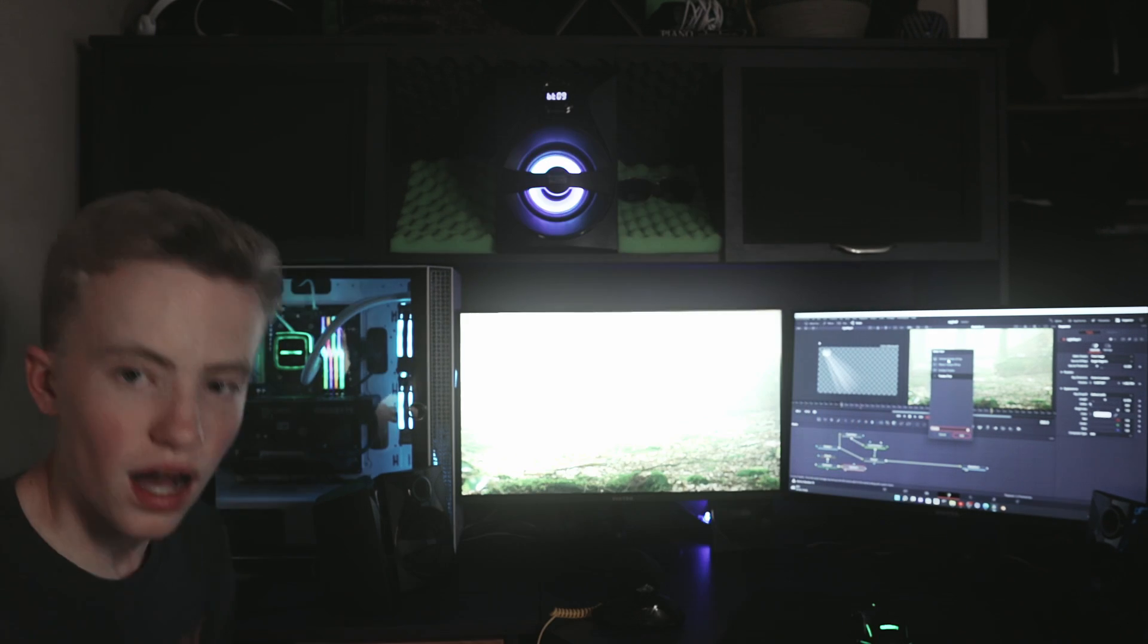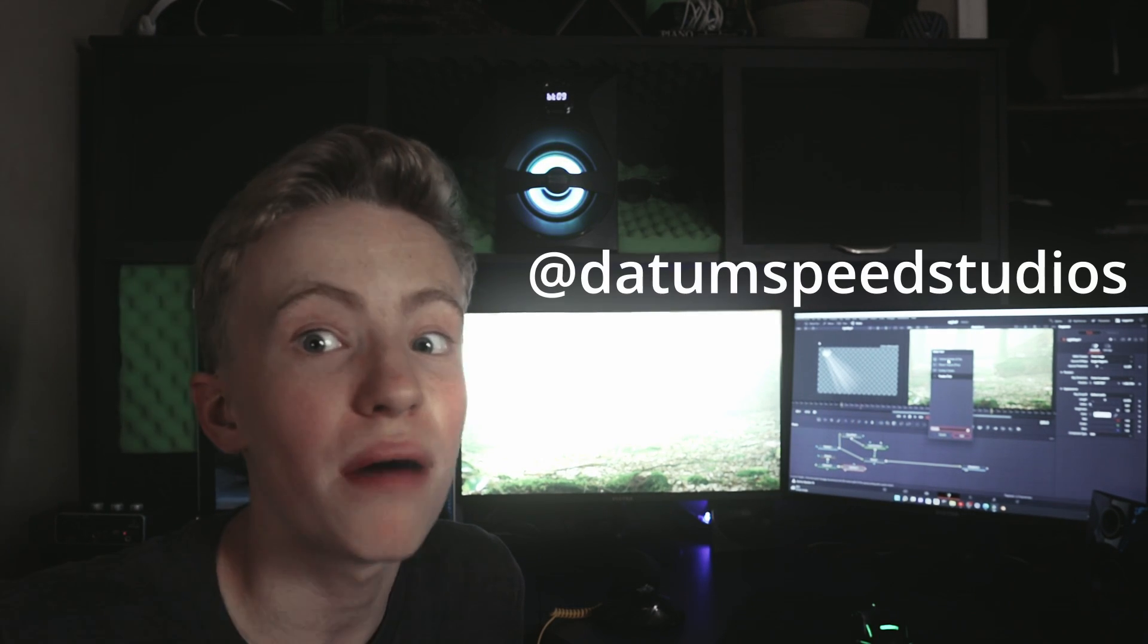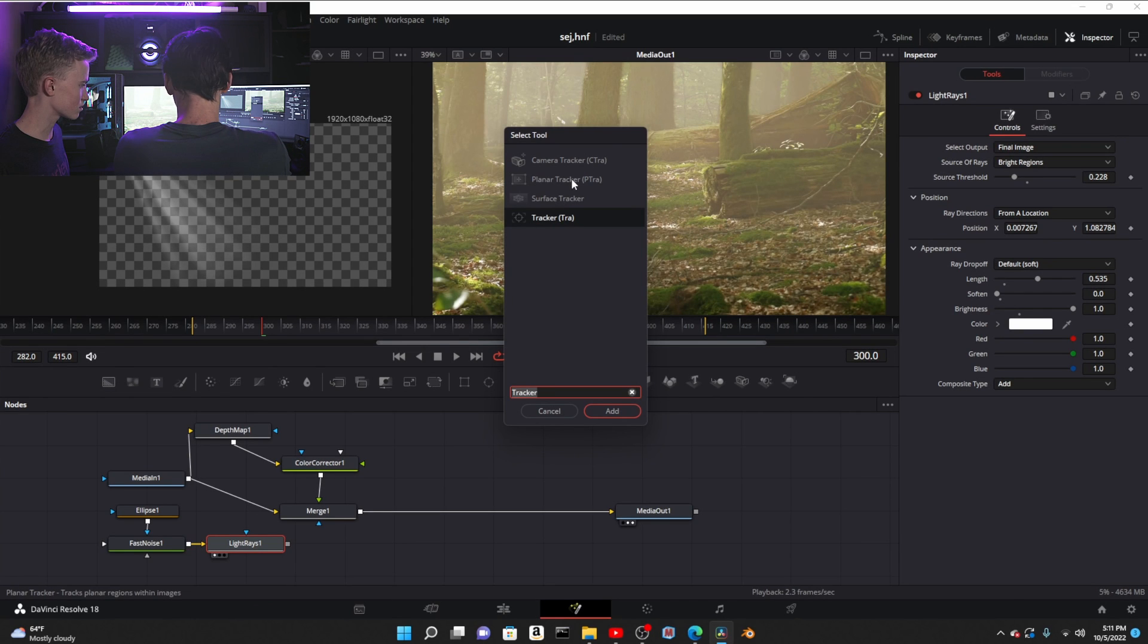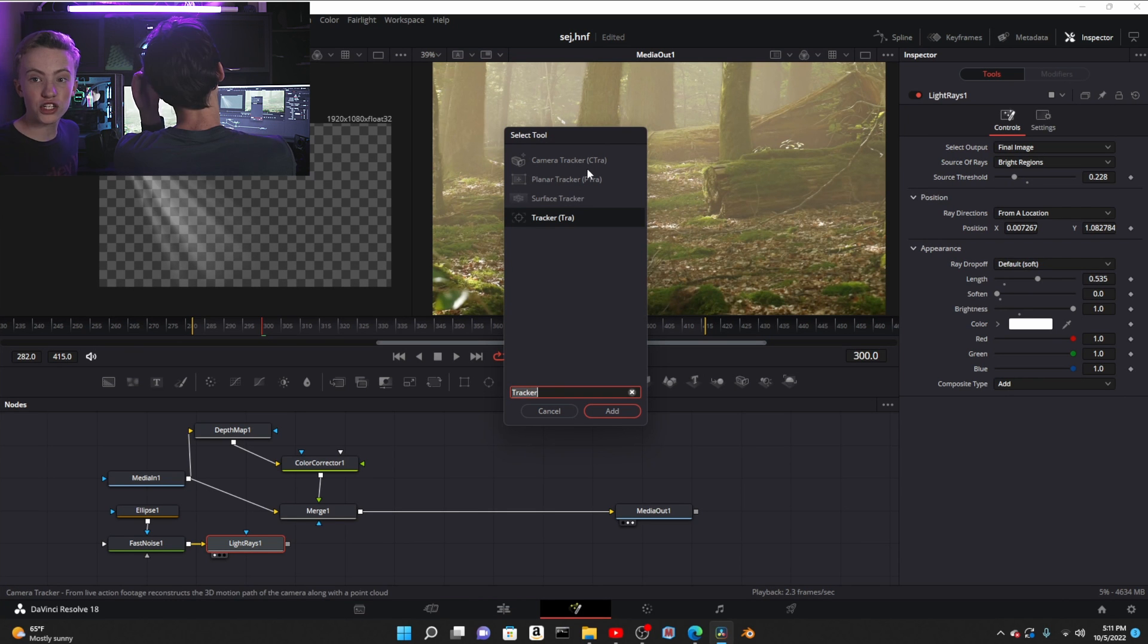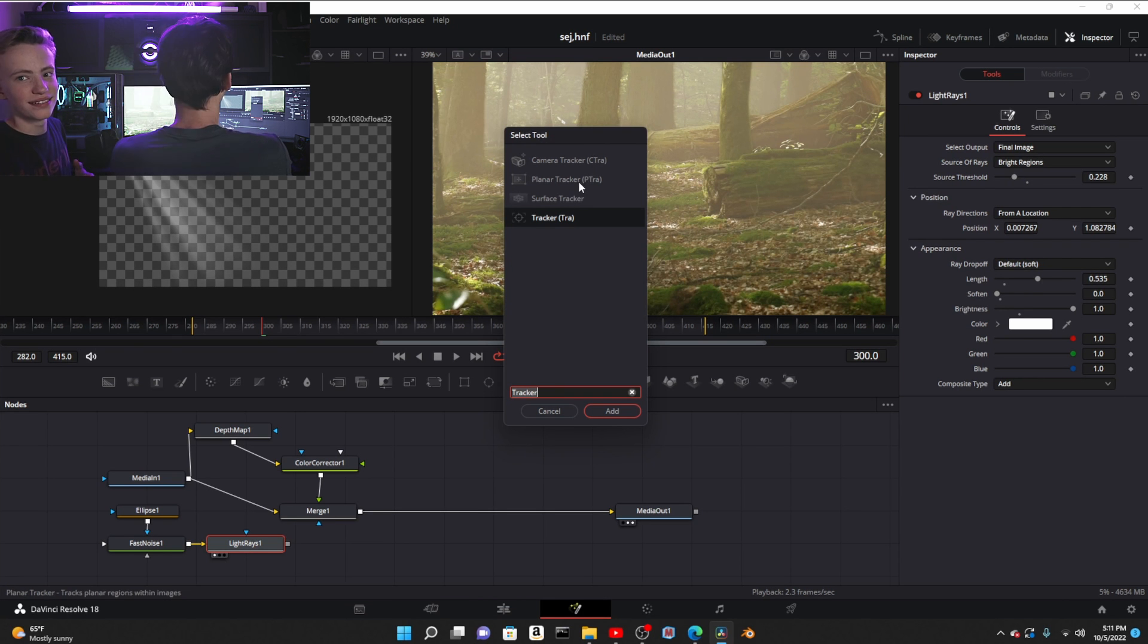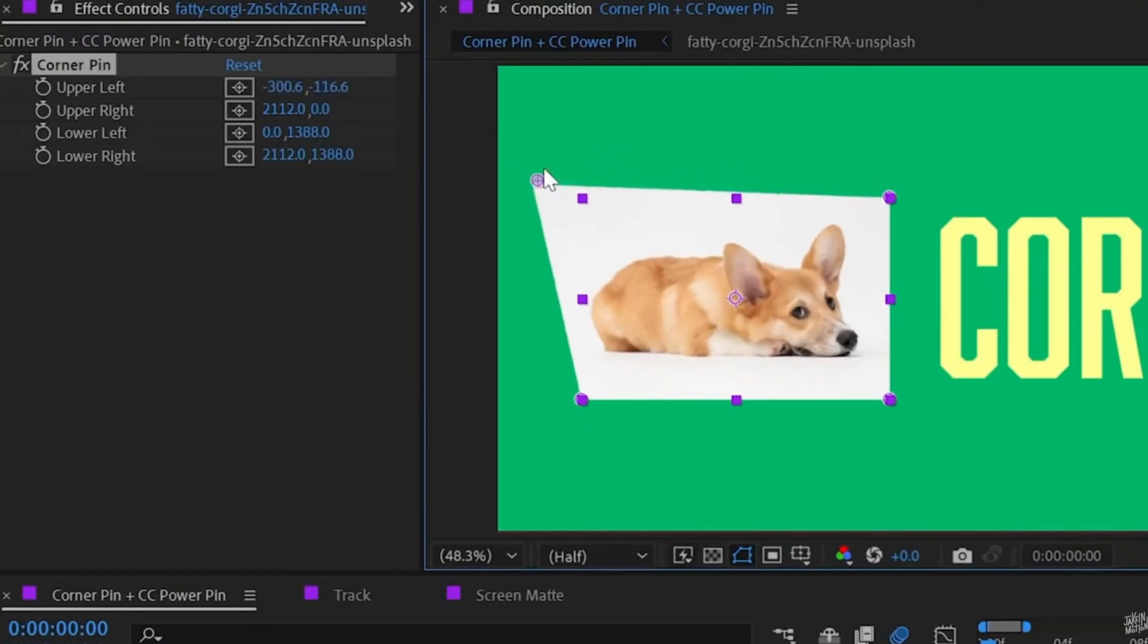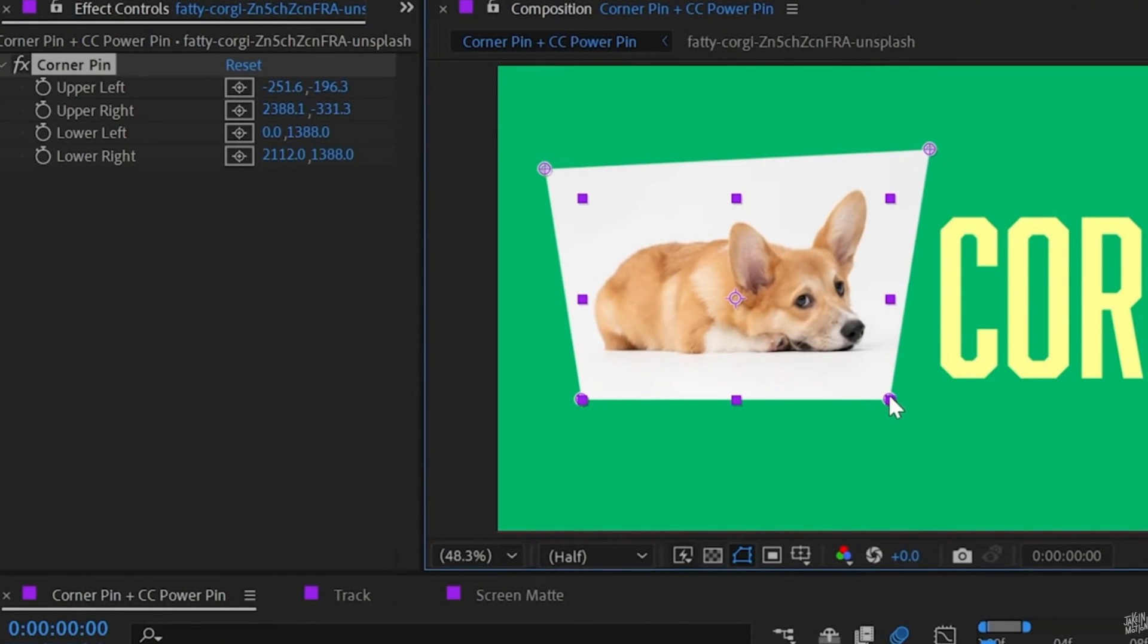I am NOT good with DaVinci's camera tracker. I've used it like once or twice. Anyway, back to my explanations.